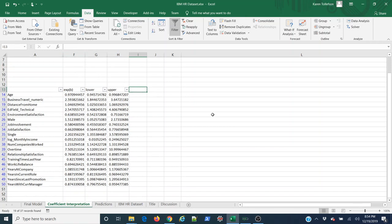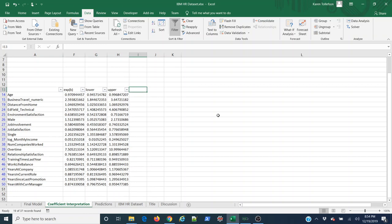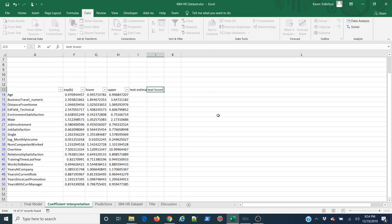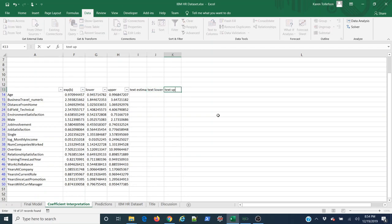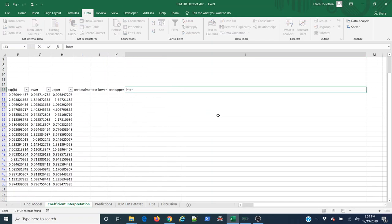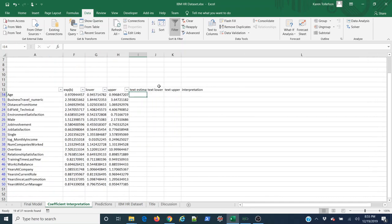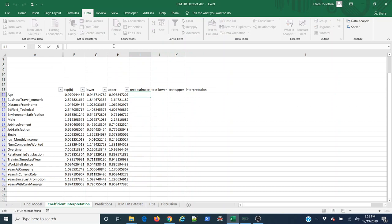I just want you to follow along. I'm not going to explain what I'm doing in any detail, but you can pause the video and copy what I'm doing. What you'll see when you do it on your own model is that you're going to get the same results, and you're going to end up with a human-readable result of this model. Let's define some column names: text estimate, text lower, text upper. I'll entitle this interpretation. I'm going to adjust these a little bit.